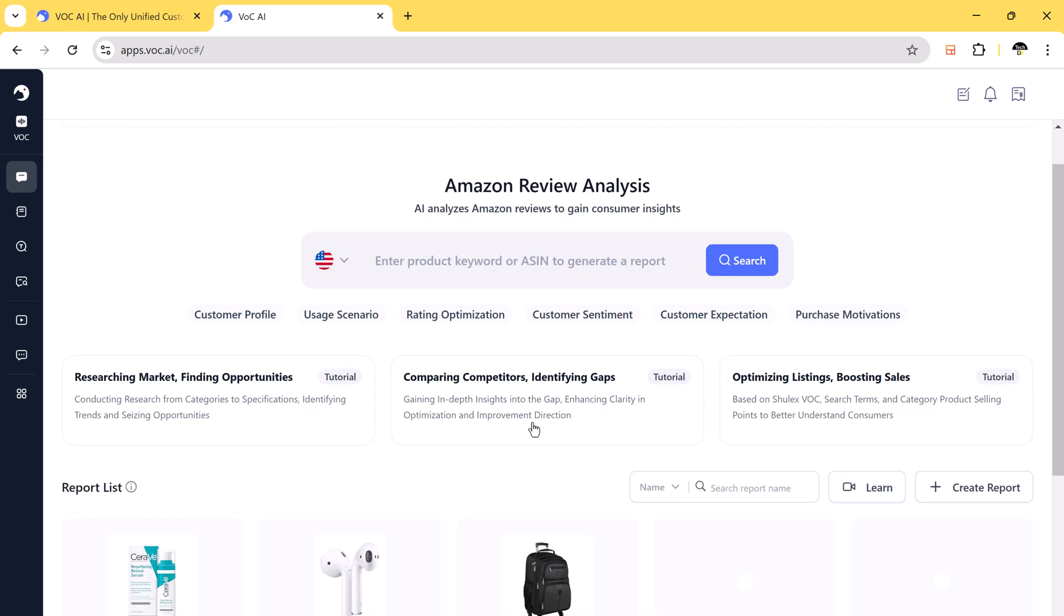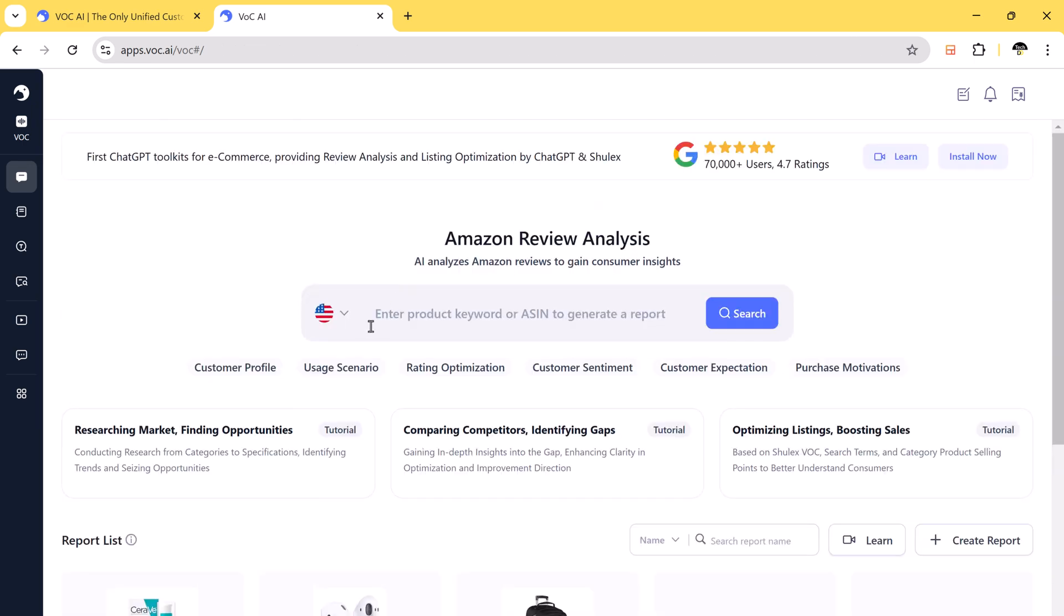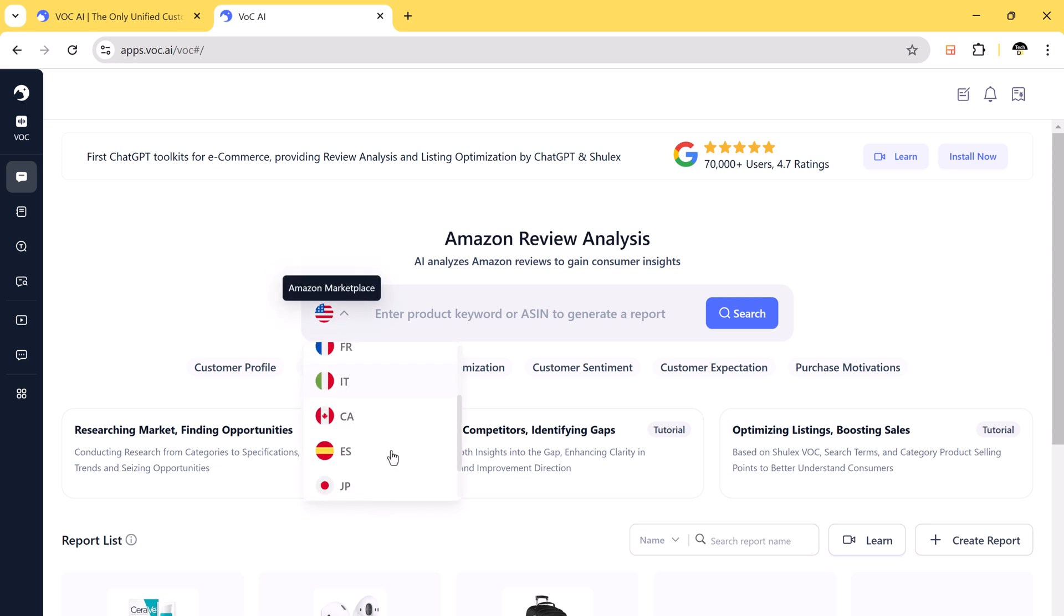Now let's try searching for a keyword. I will enter face serum and select an Amazon marketplace.